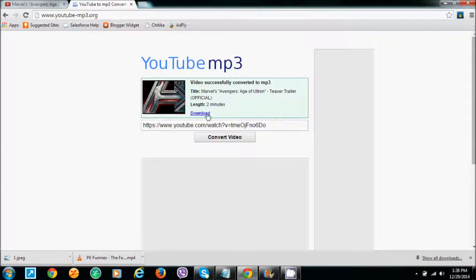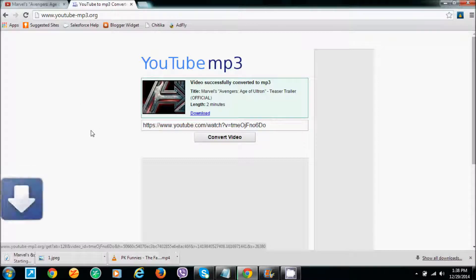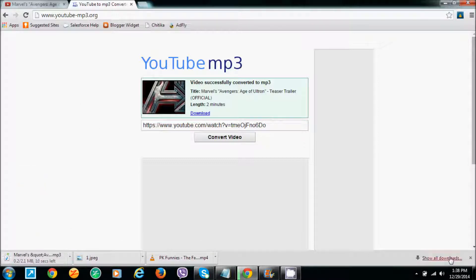You'll get the download option. Just click on it and you can download the MP3 file. You can see it here.